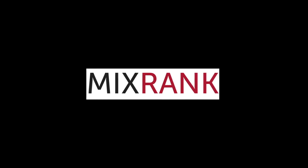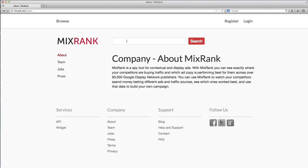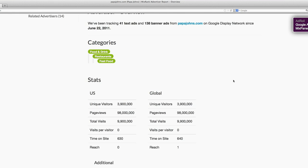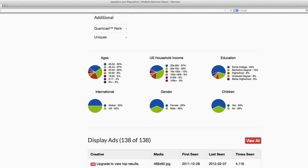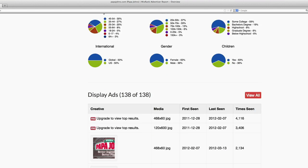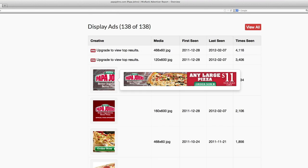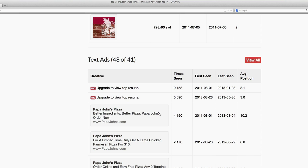The first is a web-based tool called MixRank. With MixRank, you can see where your competitors are buying traffic across the Google Display network. You can even see what ad copy is performing best for them. MixRank has a free version as well as a paid upgrade, but honestly, it's really worth it to upgrade to access all of these great features.